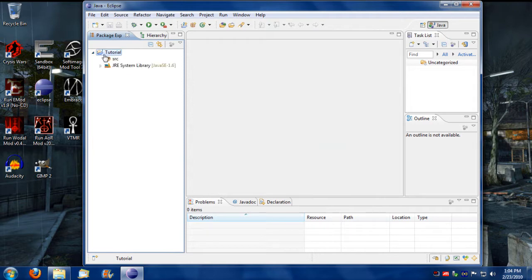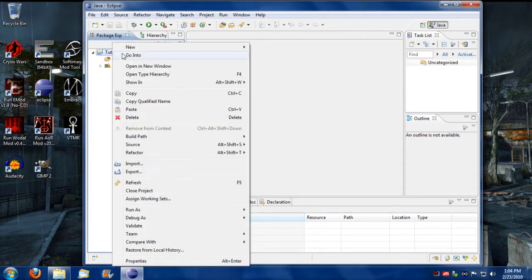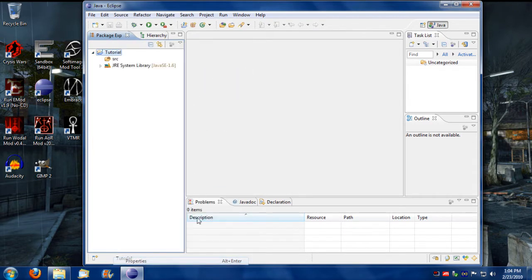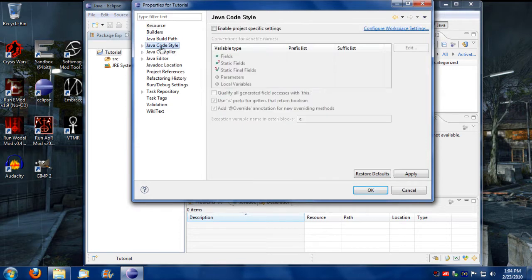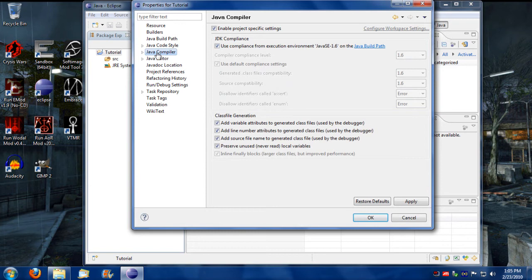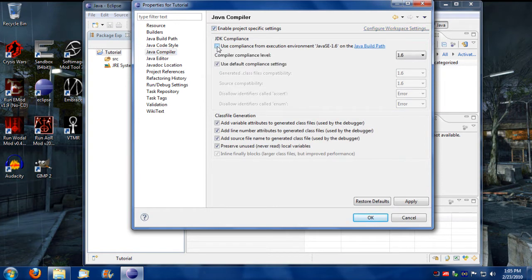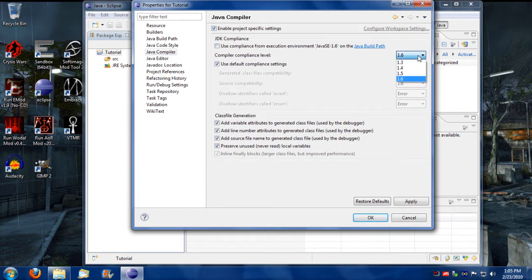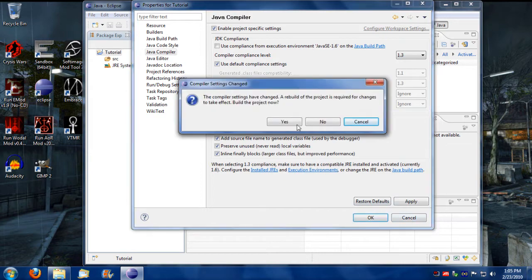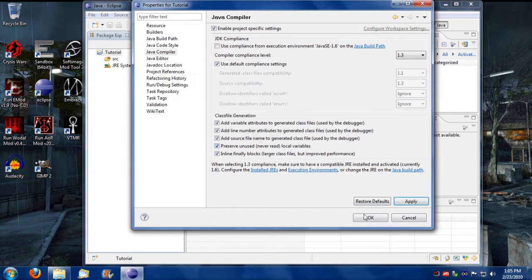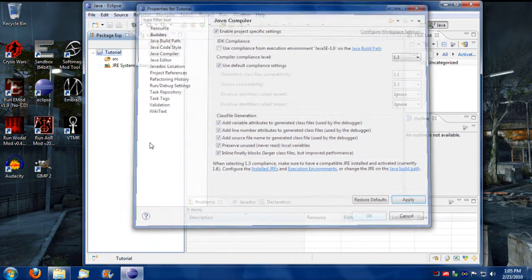Now I'm going to right click on the project name itself and go to properties. First step is we want to make sure the compiler is set up properly so we go to Java compiler. We've got to uncheck this here and then switch it to 1.3 and click apply, go yes and go ok.